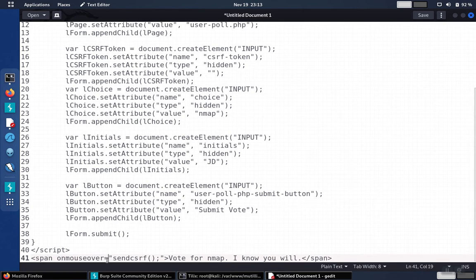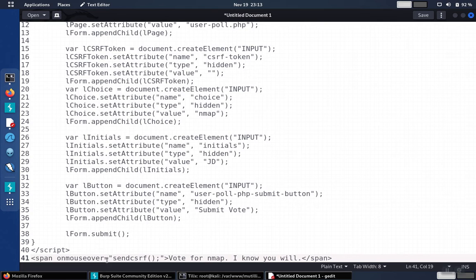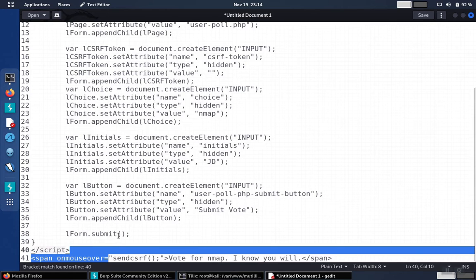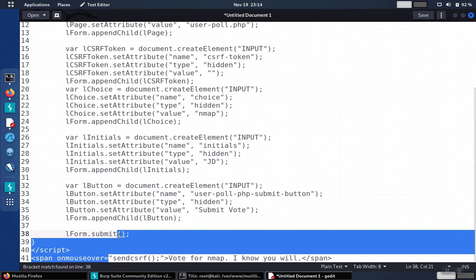And because we want this script to kick off when we inject the cross-site script, we'll need to modify the onMouseOver event. So instead of being an onMouseOver event, we're just going to make this a normal script that gets called right away.